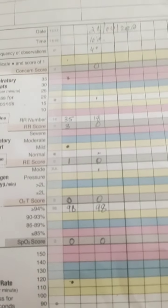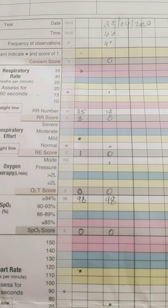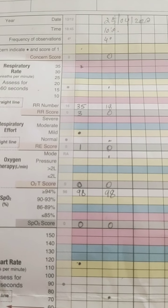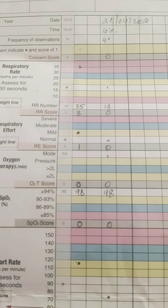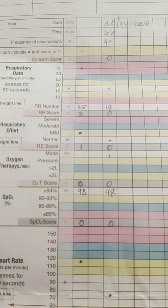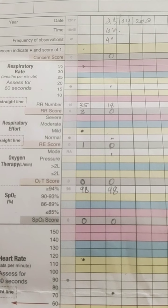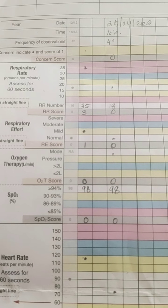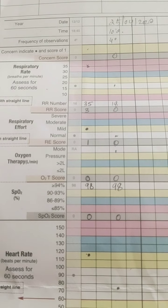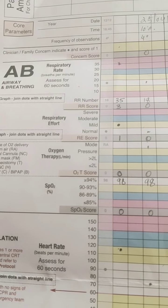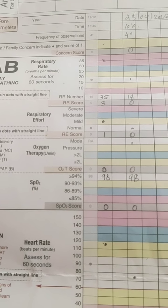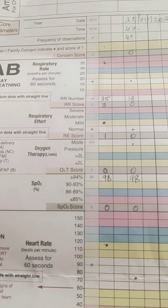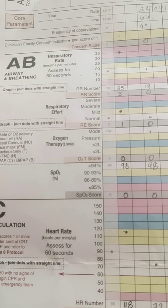We can also see the year in which we are starting the chart, the date at the top, the time, and the frequency of observations. Usually we do observations every four hours if the patient's condition is normal. If we find any deterioration, we do it according to the patient's condition — the chart itself specifies the hourly intervals required. Next is the 'Clinician or Family Concern' field, scored as one. If the patient's family members or clinicians are concerned, we put score one.